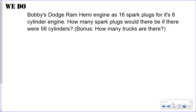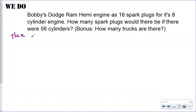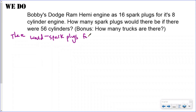If you want to try the next one by yourself, go ahead and pause the video. I'm going to solve it with a t-chart and then show the ratio method — you're really doing the same thing, just quicker with ratios. The question: how many spark plugs would there be for 56 cylinders? There would be blank spark plugs for 56 cylinders.